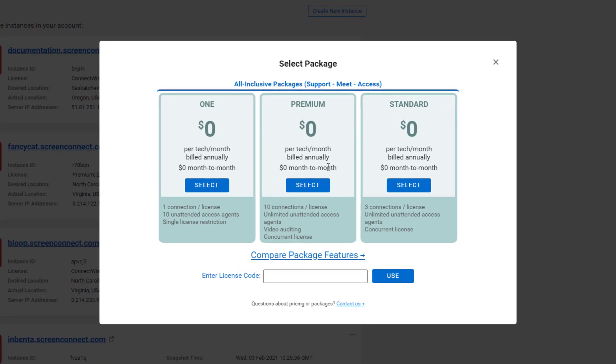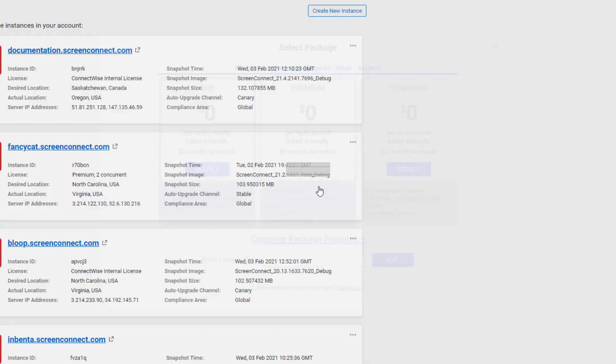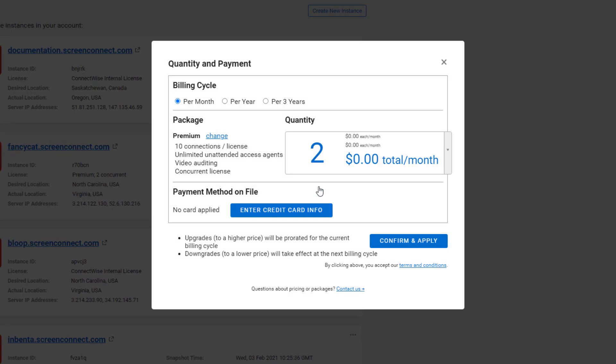Next, find your existing cloud package and click the Select button to open the Quantity and Payment window.